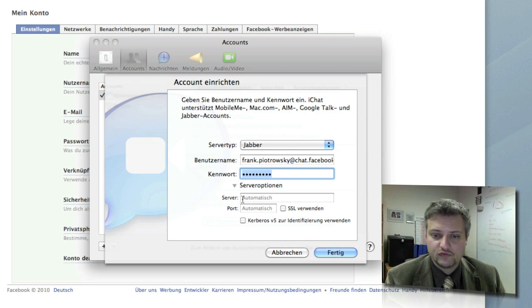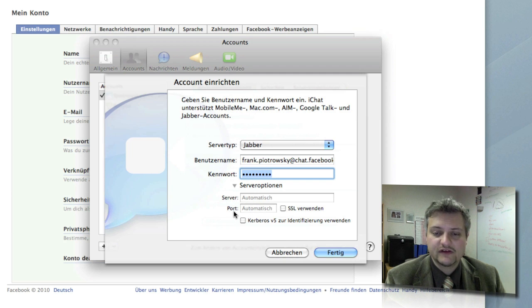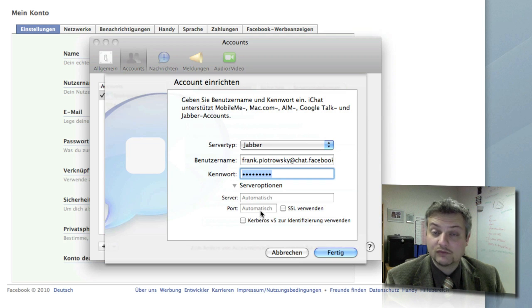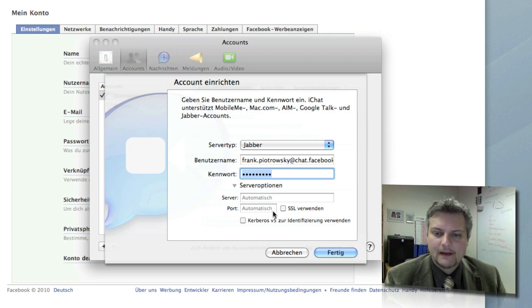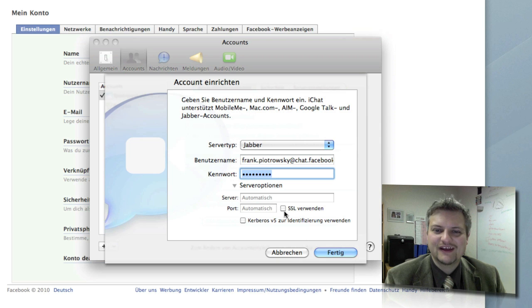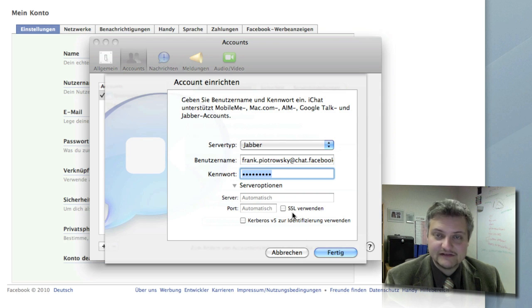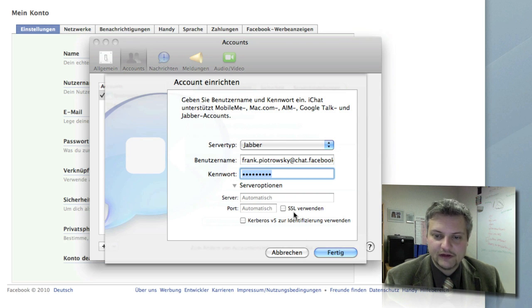iChat is going to detect the server automatically and the port automatically, that works fine. But there's a little caveat to this, because iChat detects use SSL and this does not work with Facebook right now.